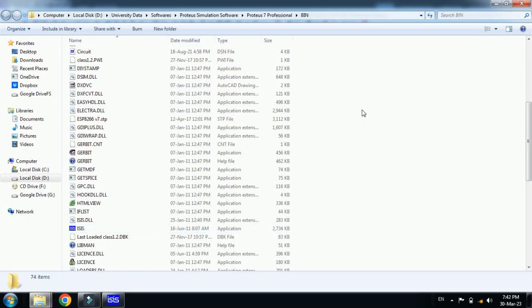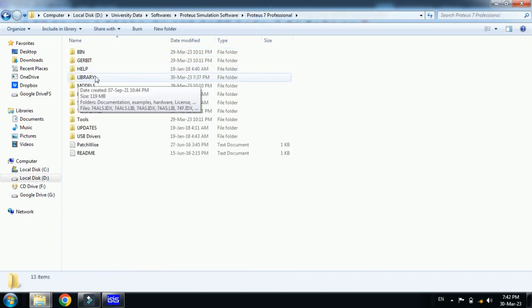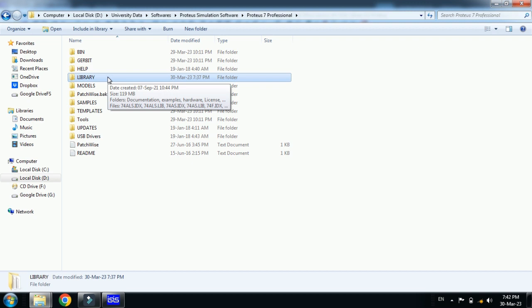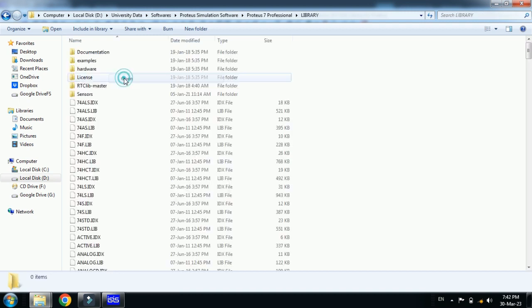From here go one step back to the Proteus 7 main folder. Click on it and now here you can see the library folder. If you are using Proteus 8 or any other version, search for this library folder and then open it.